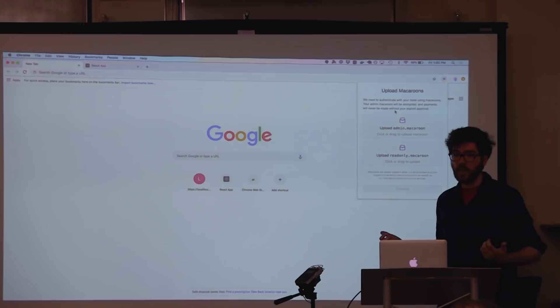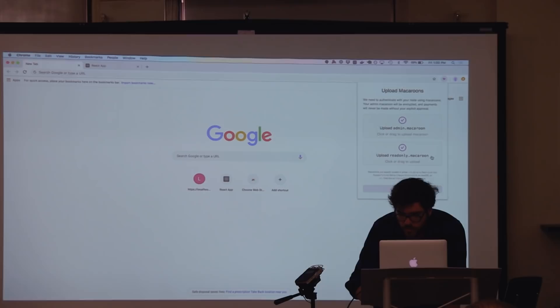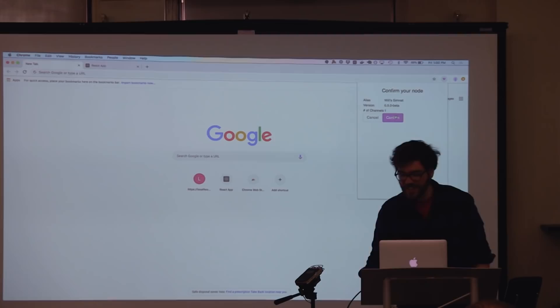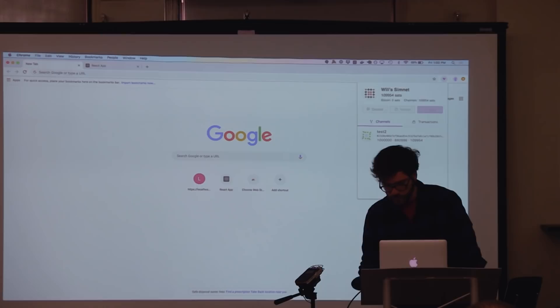Let's go ahead and upload those. We're running on SimNet right now, so we're going to upload the SimNet macaroons. We're going to create a password for encrypting that admin macaroon — not a very good one, but hey, it's a demo. Now my node is connected to Juul.